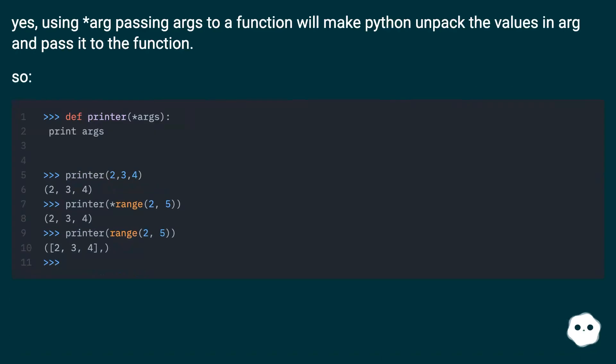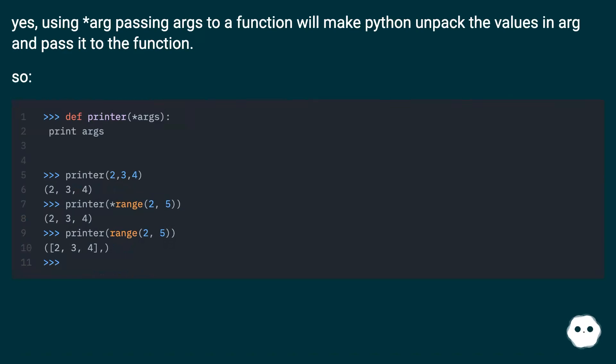Yes, using asterisk arg passing args to a function will make Python unpack the values in arg and pass it to the function.